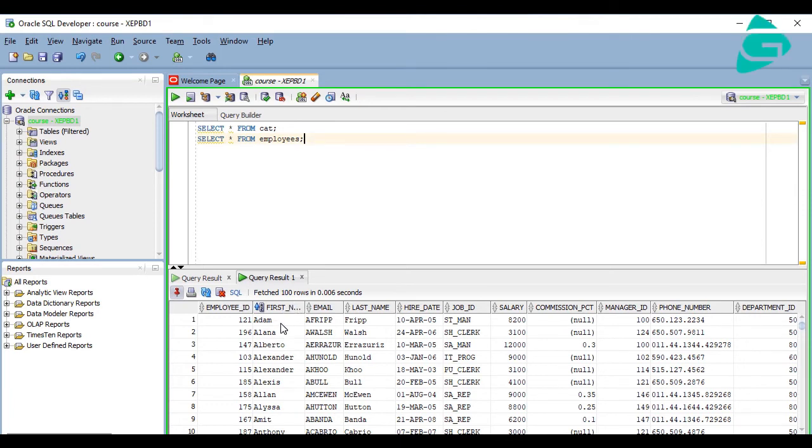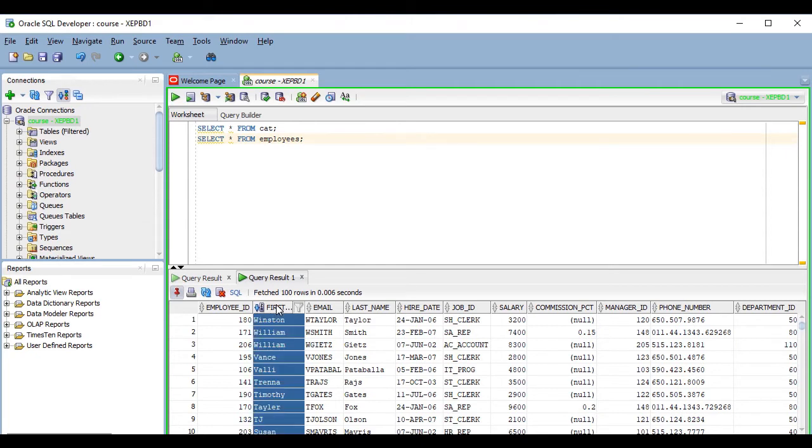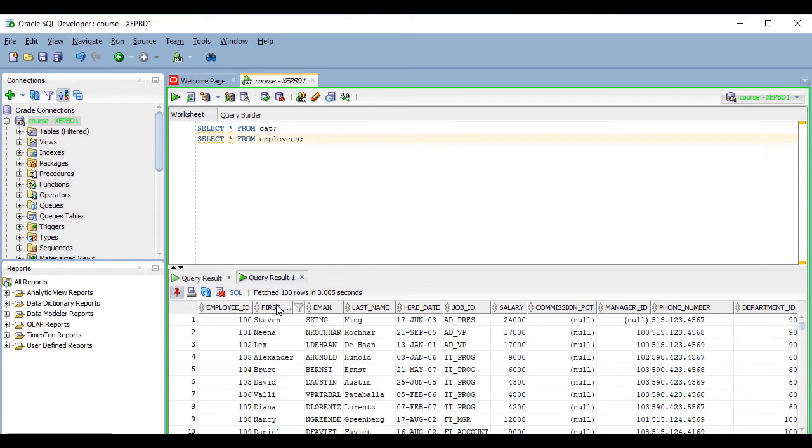When you double-click on it the first time it will order in ascending order. If you double-click on it again, it will order in descending order, and if you do it again it will not apply any ordering.